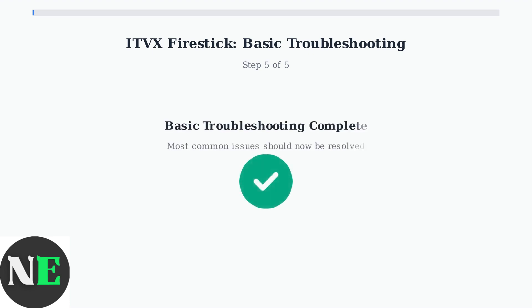These basic troubleshooting steps resolve most common ITVX issues on Fire Stick. If problems persist, advanced solutions like app reinstallation or VPN configuration may be needed.